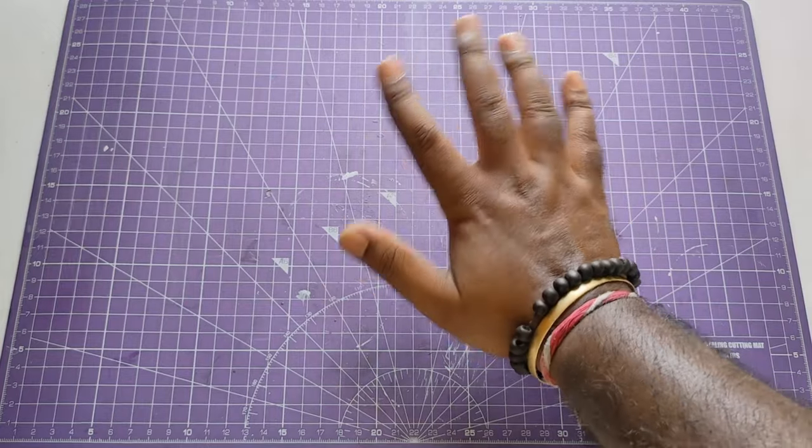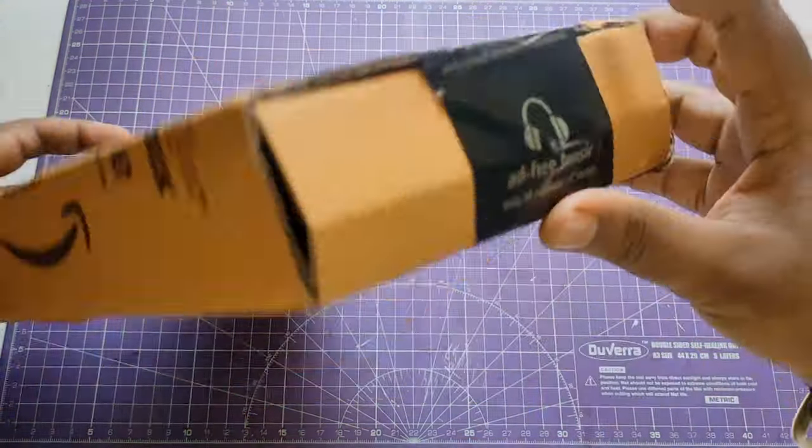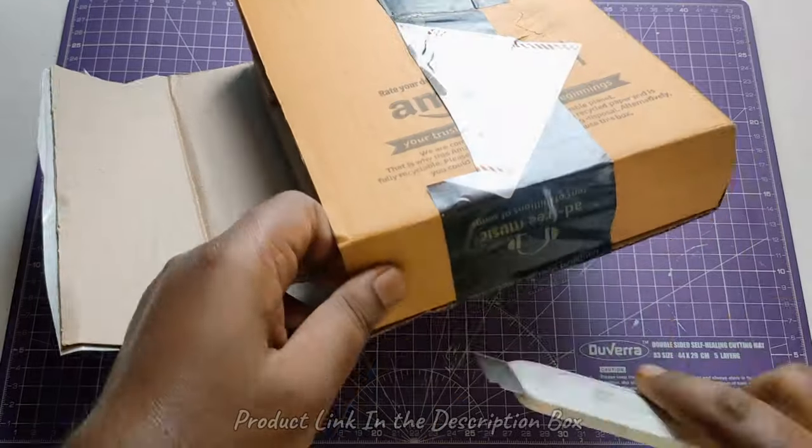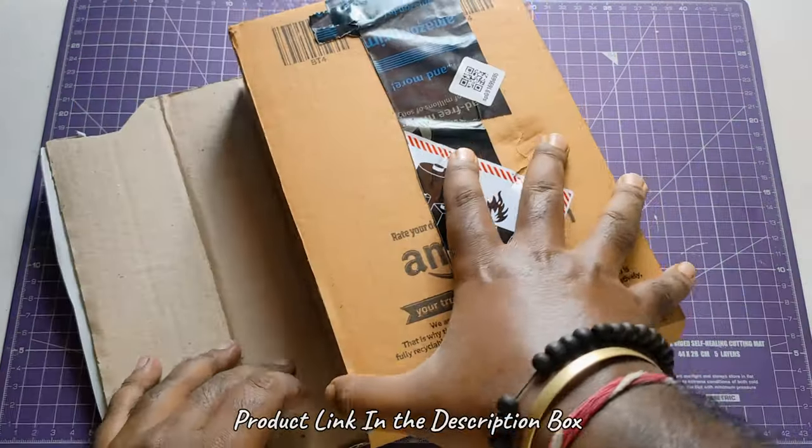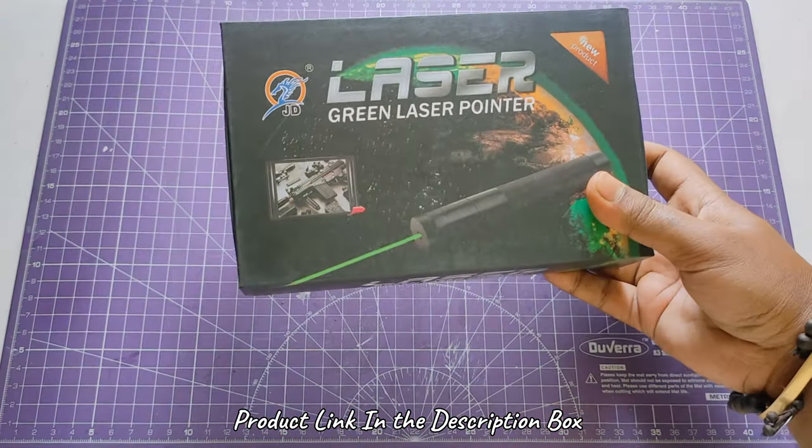Hello everyone, welcome back to my channel LHD. First, let's open this packet quickly. Then we'll see if this laser light can light up the matchstick or not.